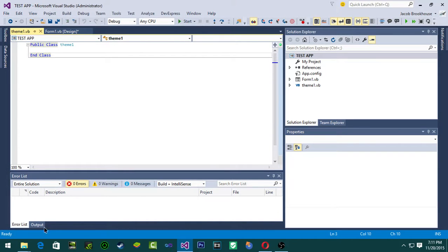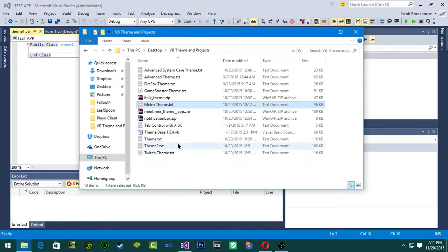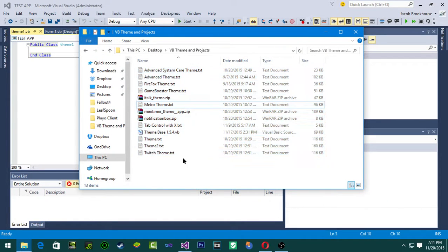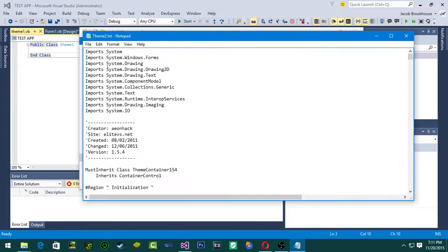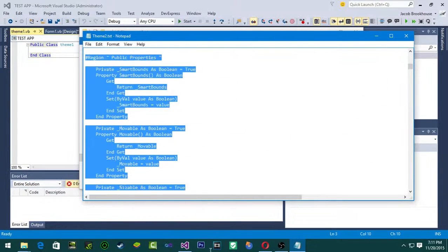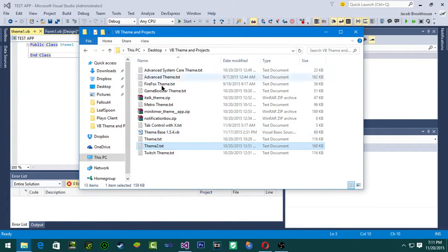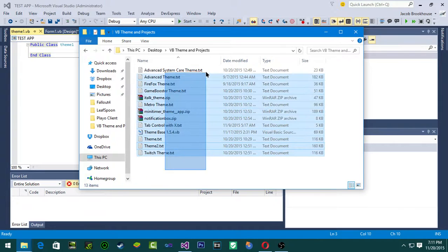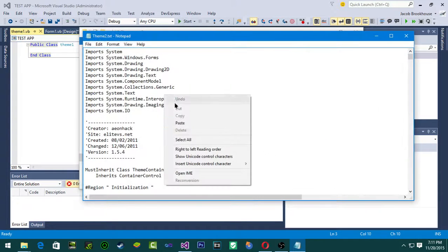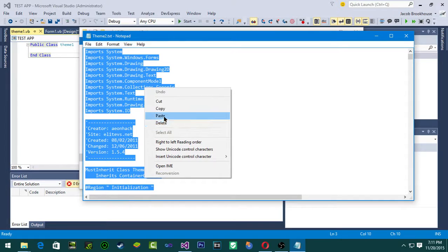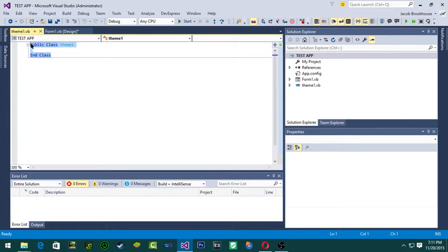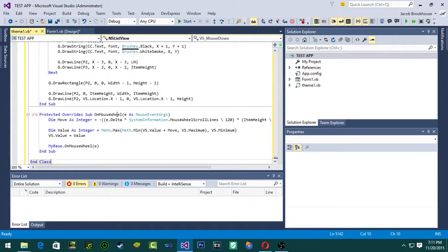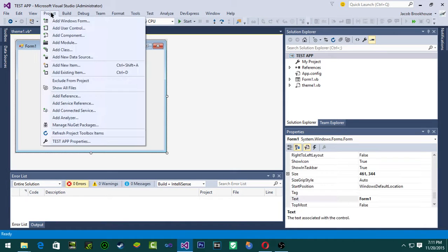Now the next thing that we are going to be doing is adding the theme text. I have a bunch of themes pre-saved right here. This is all a theme is made up of, some of them can be saved as a text file. You just go like this, copy it, and then make sure you erase the public class and end class, and then just paste in the entire code from the theme that you copied.